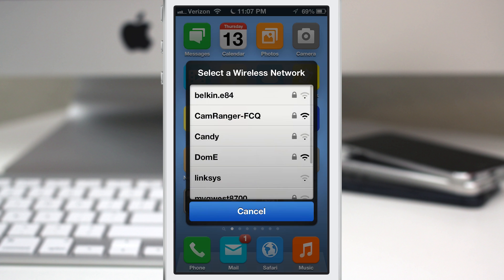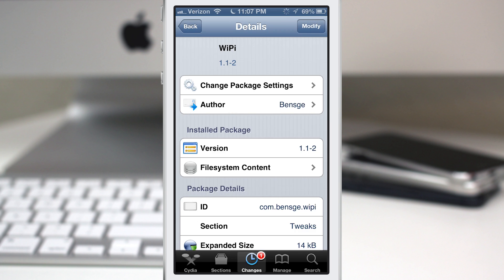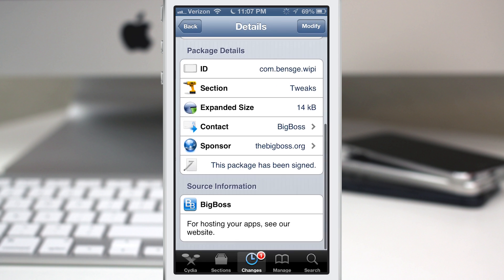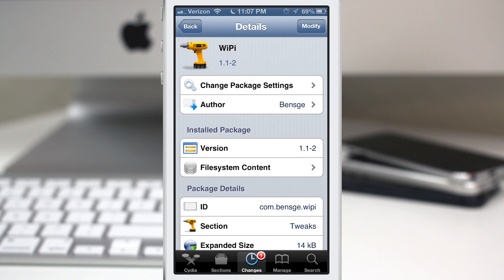So this is WiPi and if you're interested in picking it up, it's available for free in the Big Boss repo as you can see there.